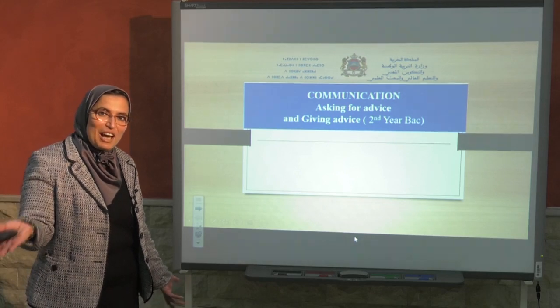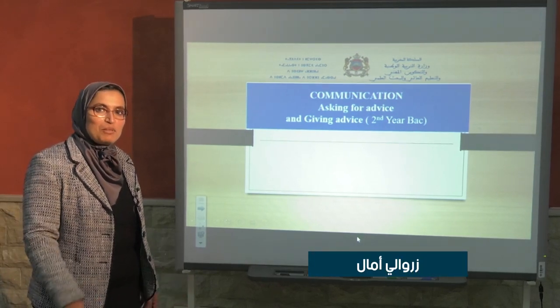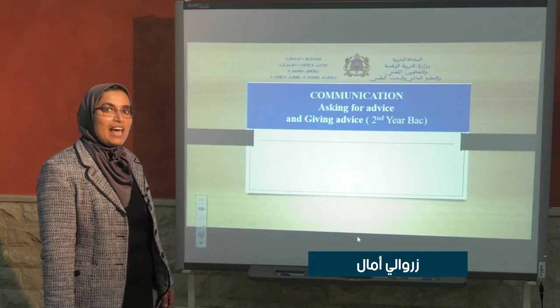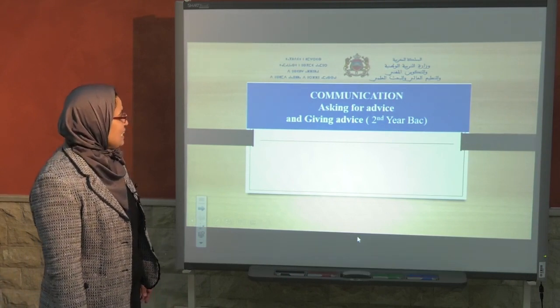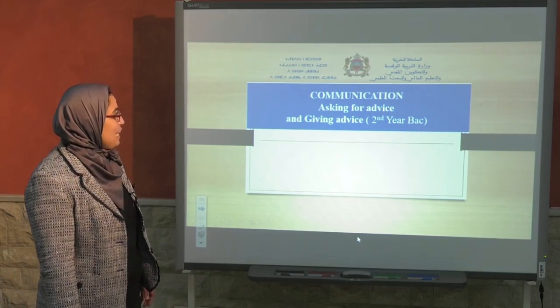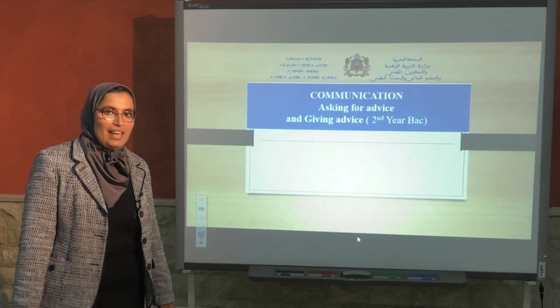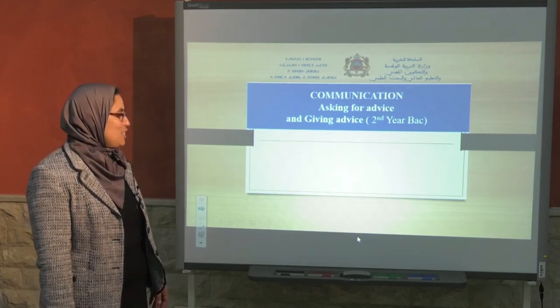Hi everyone! How are you? Welcome to a new lesson in English. Today's lesson is asking for advice and giving advice. Yes! Communication.